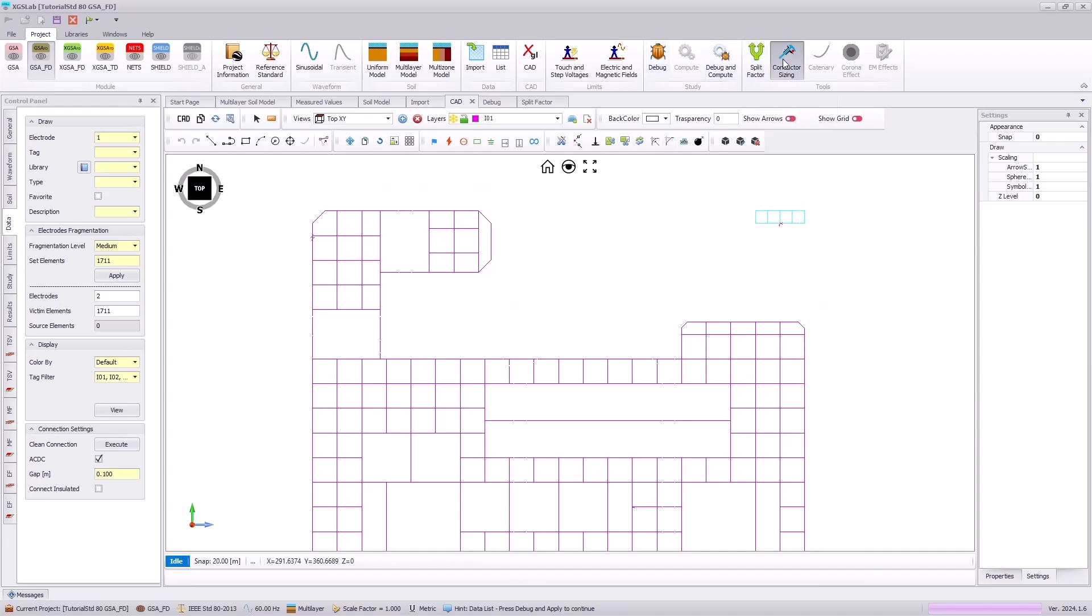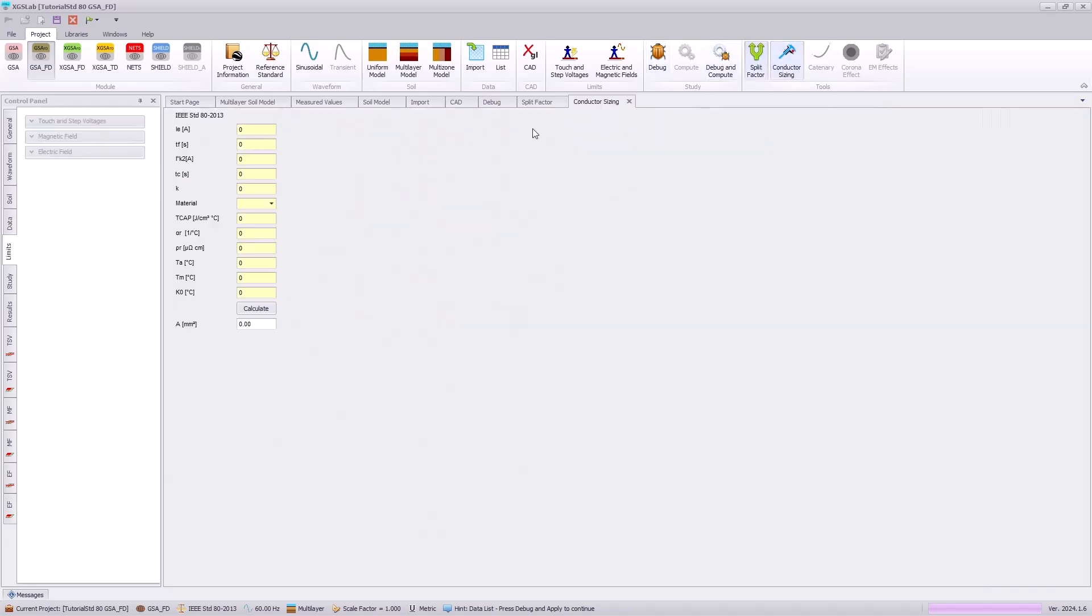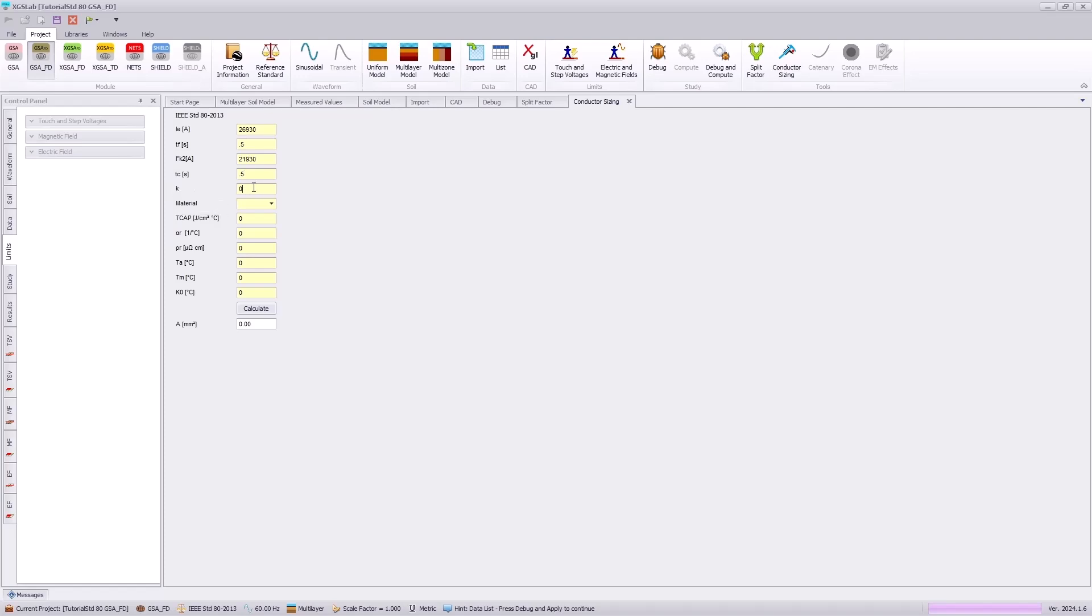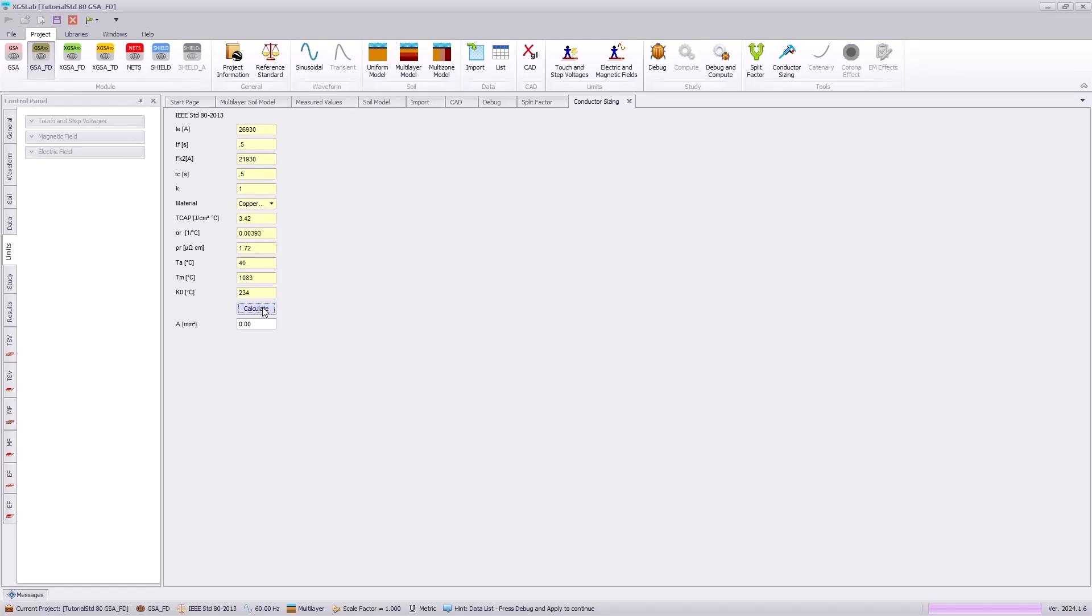Next, we want to evaluate our conductor sizing. In here, we will enter in the total fault current that we had for our single line of ground fault with its clearing time. We were also provided a double line of ground fault, which is 21,930 amps with a clearing time of 0.5 seconds. And this K factor indicates the grid splits indicating one correlating to a single path for current to flow, which would correlate to our ground leads or equipment bonds.